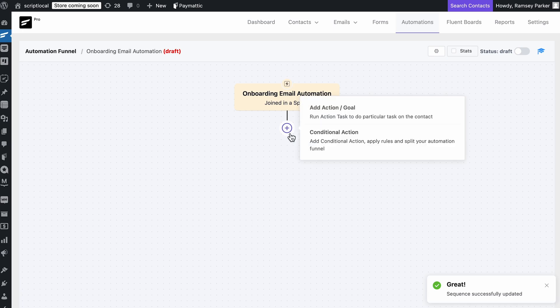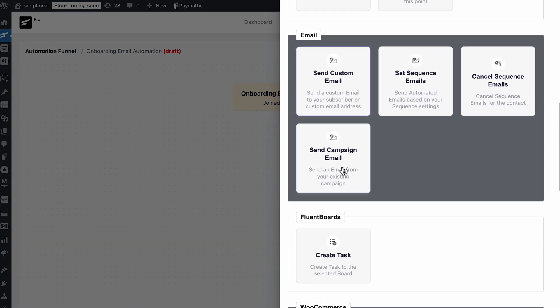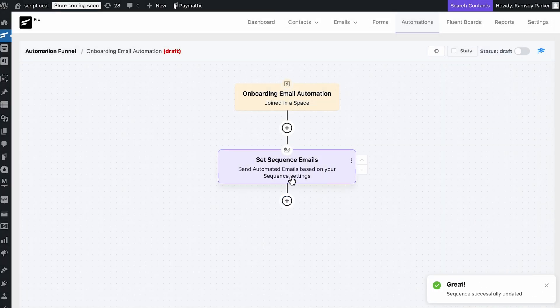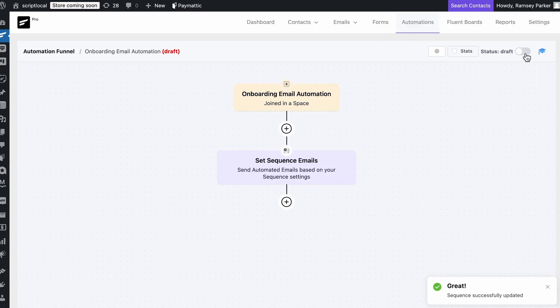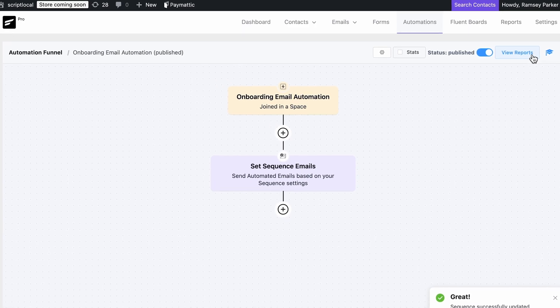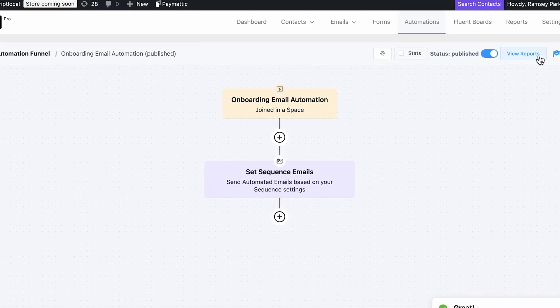Now hit the plus icon to add another action. Select 'set a sequence email' and pick the sequence you already created. With that, your automation is good to go. Make it live, and anytime someone joins your community, they'll automatically get your onboarding emails without lifting a finger.